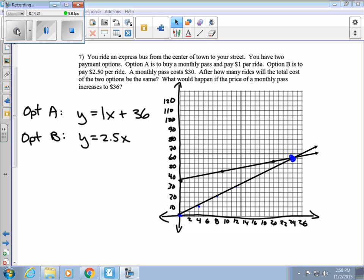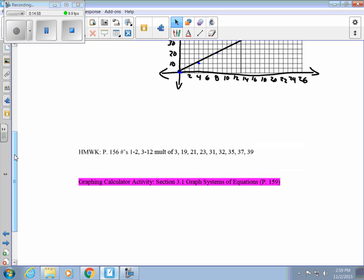In Section 3.1, we're finding the number of solutions to linear systems of equations by graphing and finding where they intersect. If they intersect at one point, they're consistent and independent. If they're the same line, it's consistent and dependent. If the lines are parallel, there's no solution and the system is inconsistent. Your assignment is on page 156, and I'd also recommend the graphing calculator activity on page 159 to see how to graph systems using your calculator.